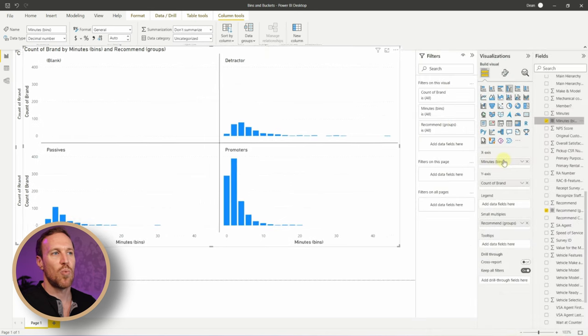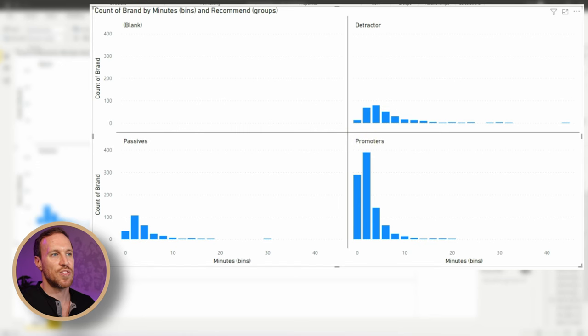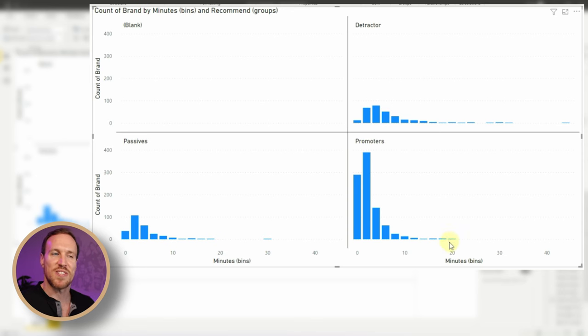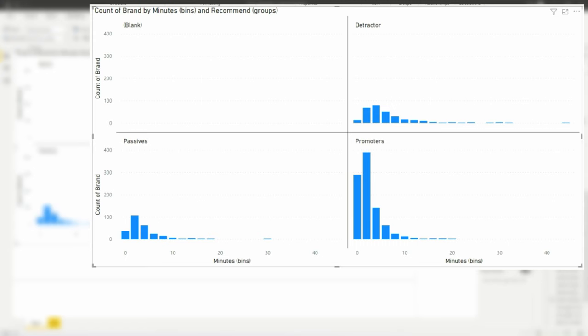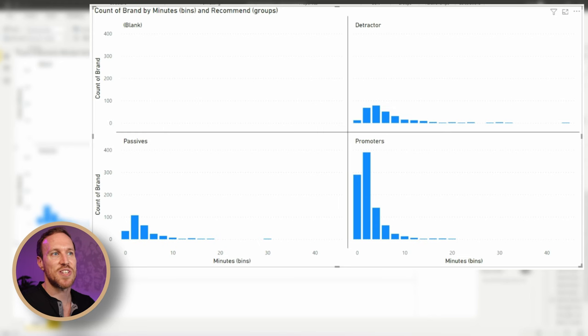Replace checkout mileage with the minute bins in the chart. We can now see where the majority of time is taken for different result types. The longest a promoter (score 9–10) takes is around 20 minutes. The longest a passive takes is around 30 minutes. The detractor group (score 0–6) has someone who spent 35 minutes on the survey, and generally the longer amounts are concentrated there — confirming that unsatisfied people take longer, likely venting in comments.